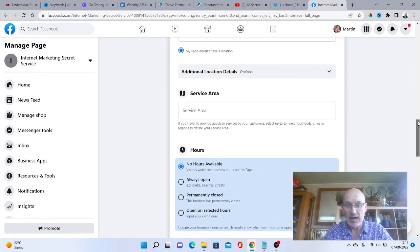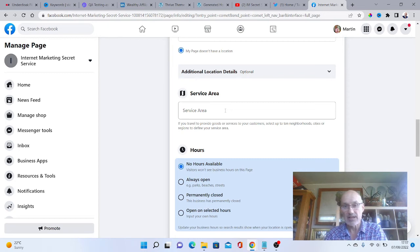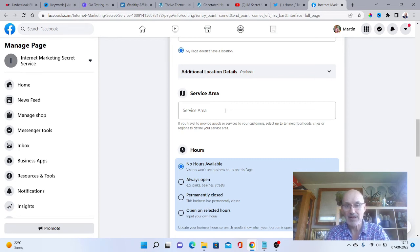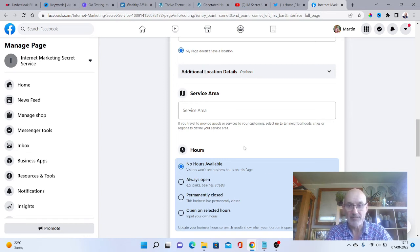You've also got a service area here. If you're a business that's local, you can type in your area of which you do your business. Then it's more predominantly going to show up in front of people from that area.